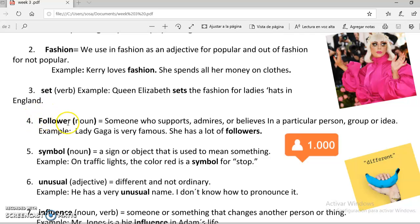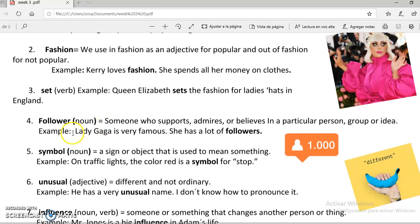The number four is follower. This is a noun. Someone who supports, admires, or believes in a particular person, work, or idea. For example, Lady Gaga is very famous. She has a lot of followers. Seguidor.